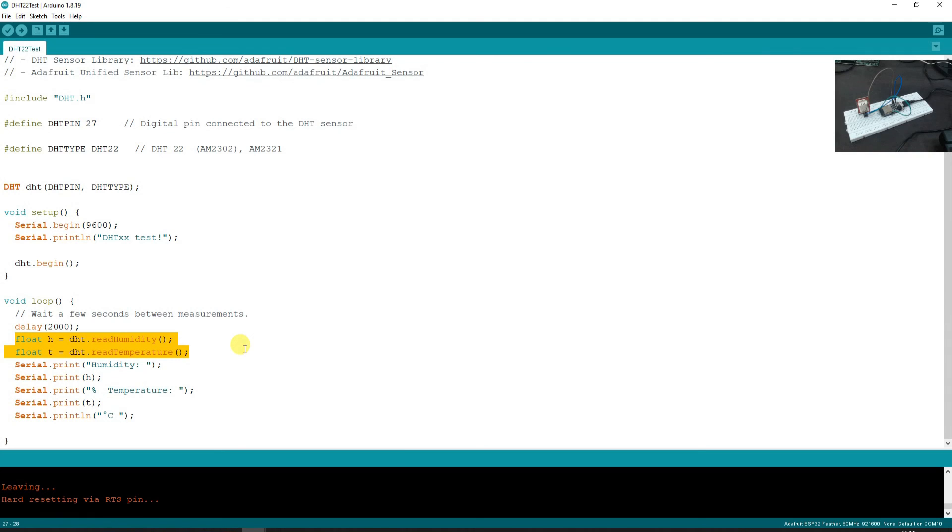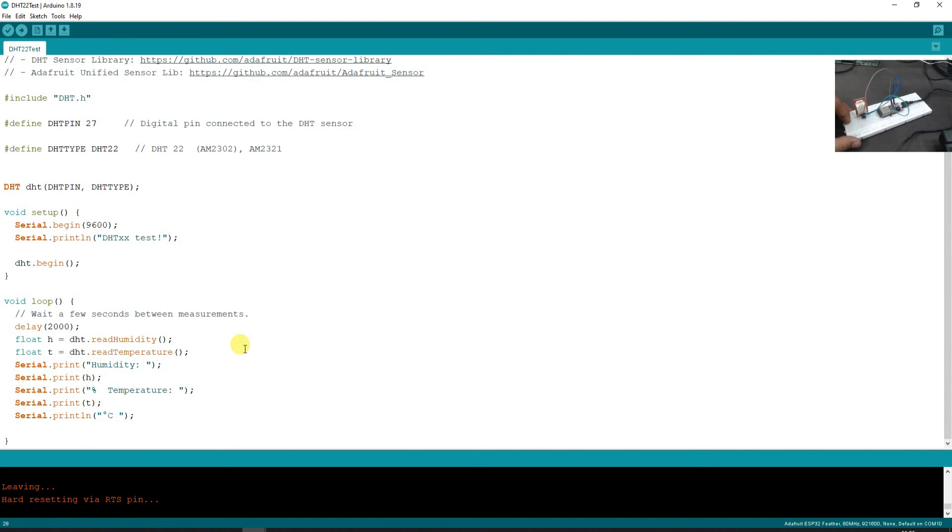So that is about it for this video. Try to do the DHT22 interfacing yourself and see if this code works for you. Thank you for watching this video.